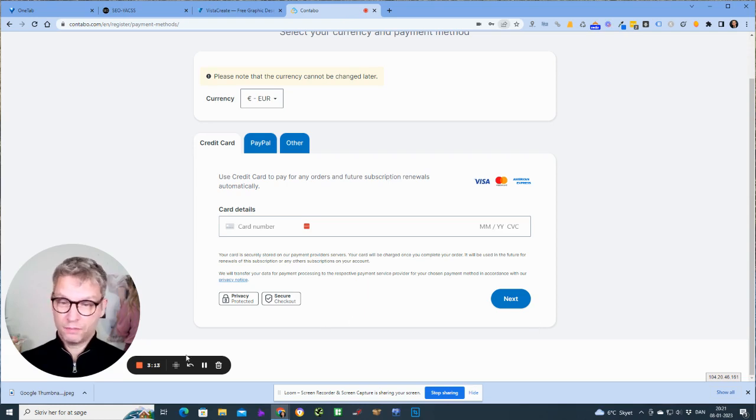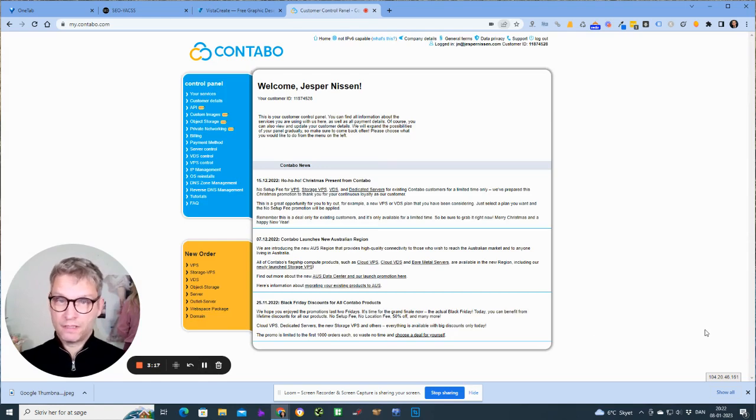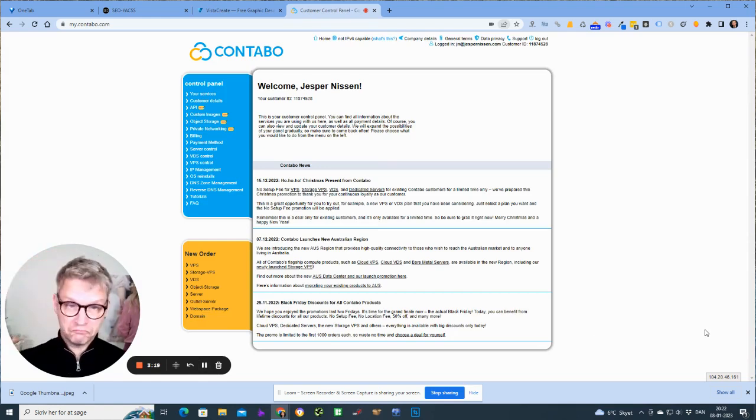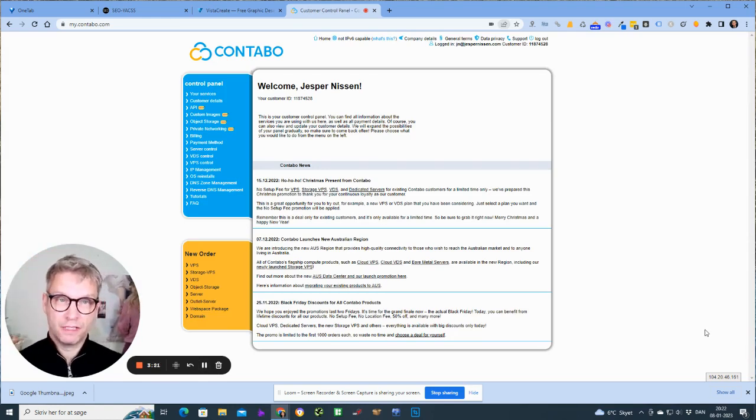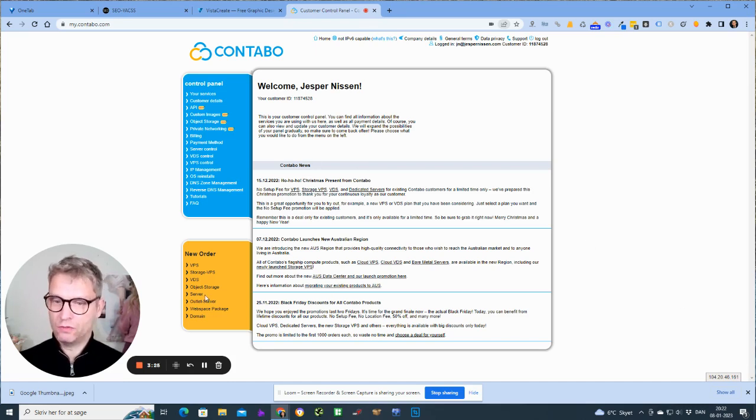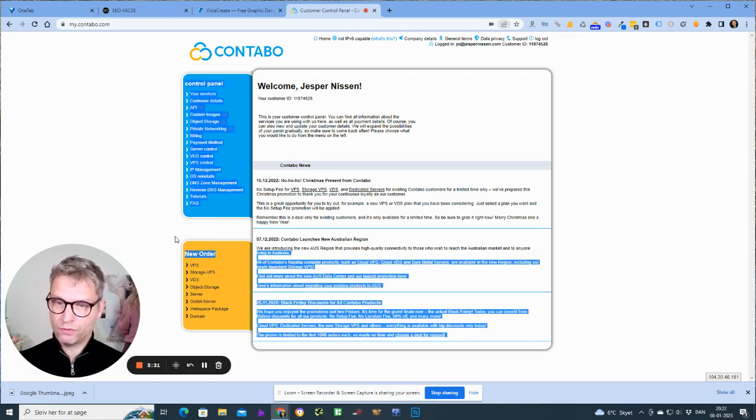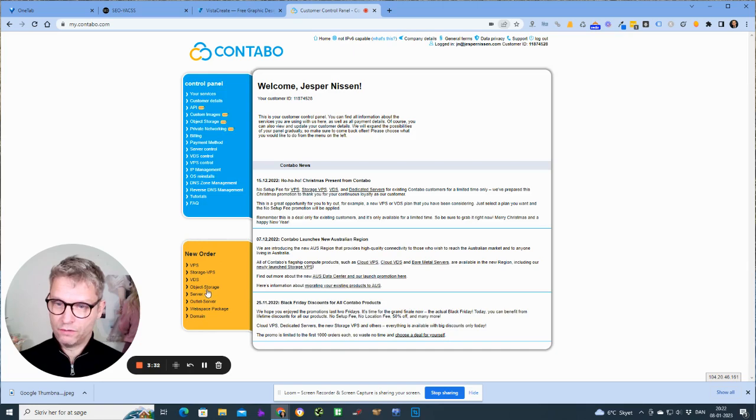All right, I am inside now. I didn't spend any money yet though. What you need to do now is click down here in the left corner, the yellow box that says new order. You'll need to click on object storage.